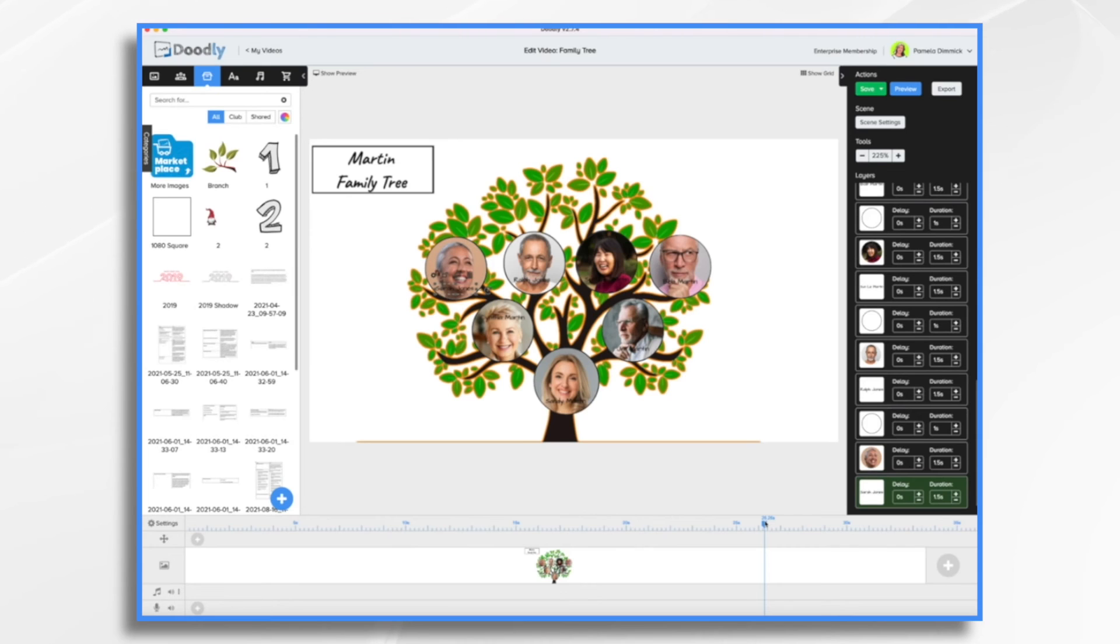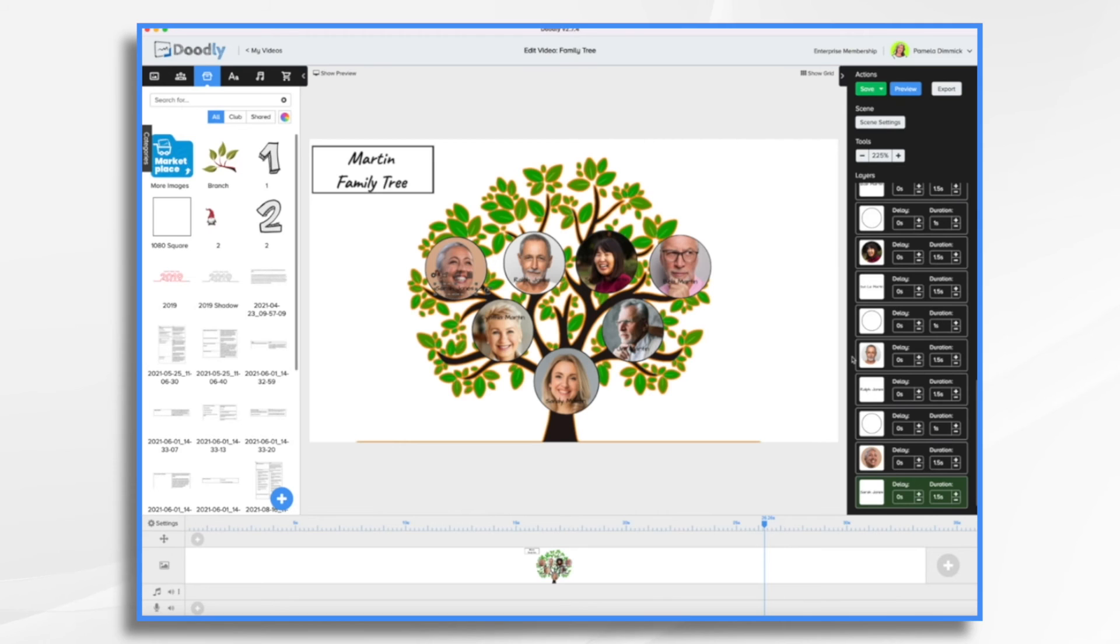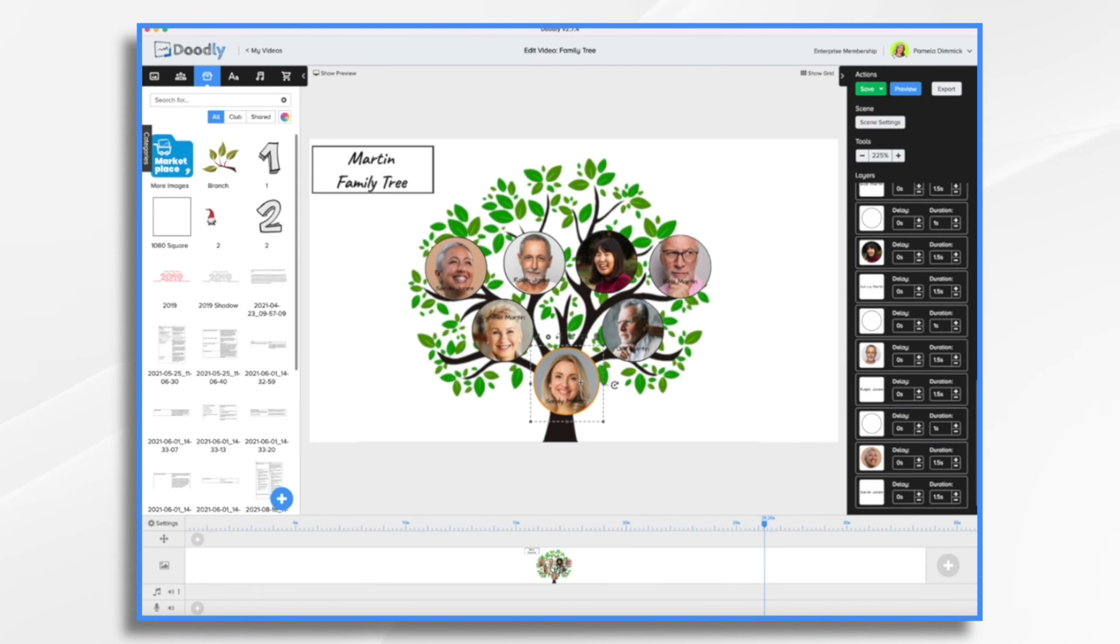Now, what you may want to do is talk about the different family members. And if so, you would do a voiceover and you would need to add some pauses before the next one comes in. I'm not going to do that necessarily today. But if you want to do that, the way you would do it is you have Sandy Martin. Let's say you can talk about her for 10 seconds.